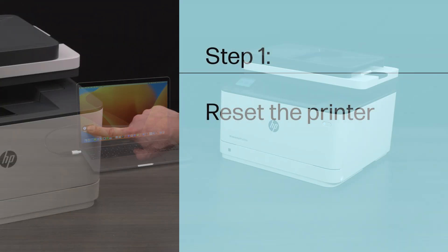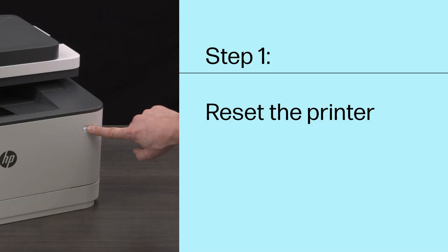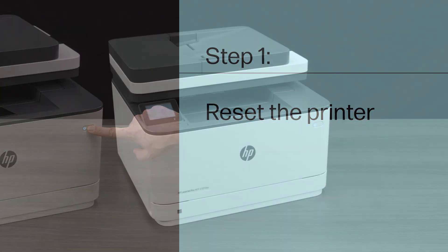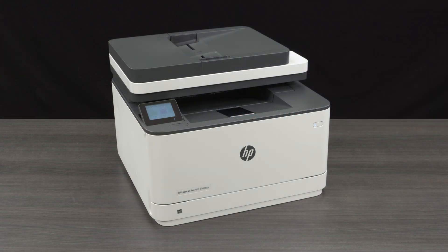Step 1: Reset the Printer. Resetting the printer is the most common method for recovering from printer errors or failures.